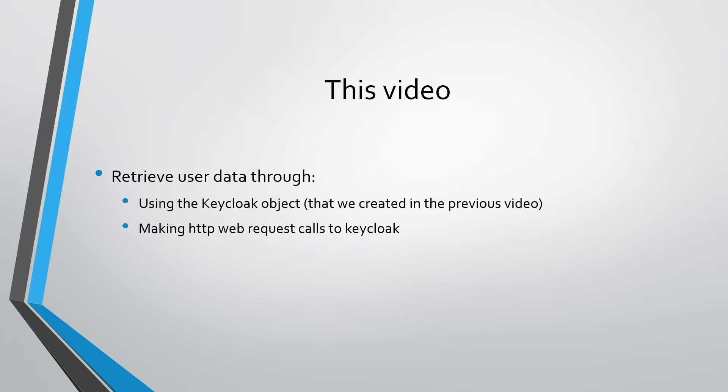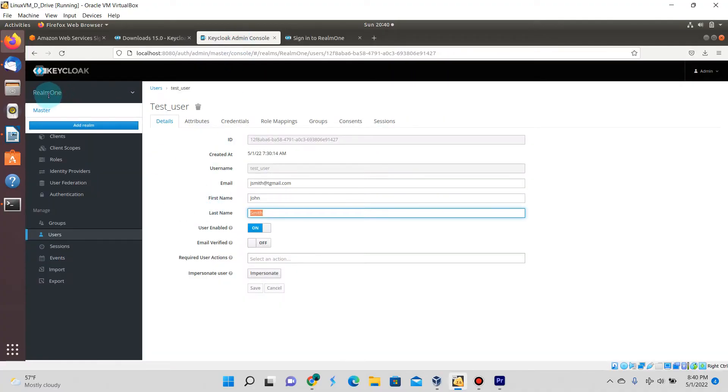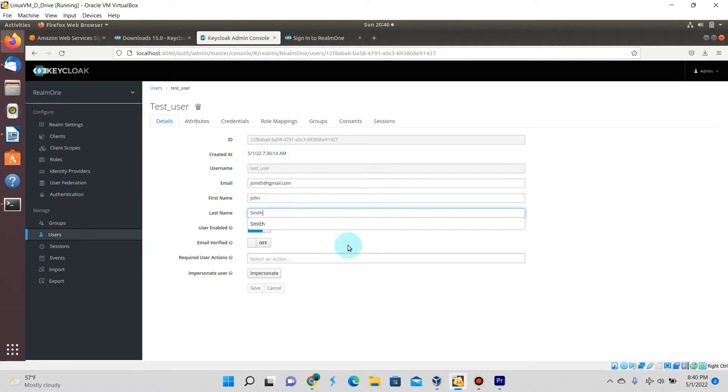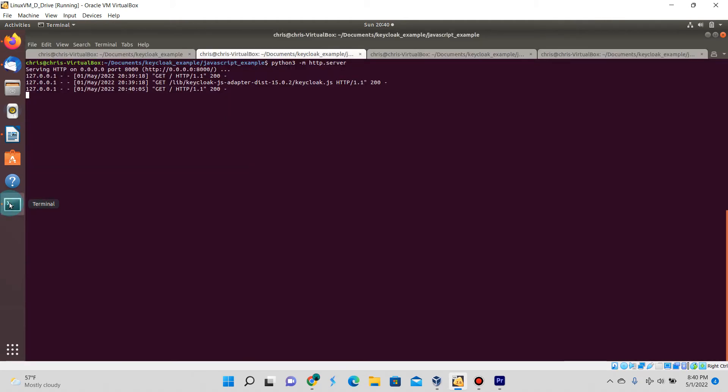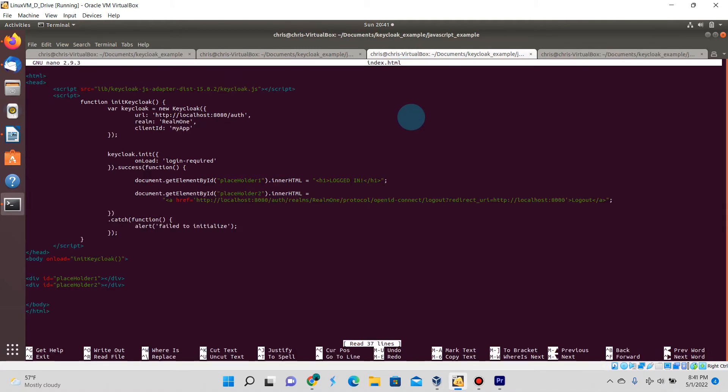Before continuing, I want to show that I do have a user already created here called test user. The name is John Smith and he's part of realm one. I want to show you this because this is the user's information that we're going to extract from Keycloak in our application.